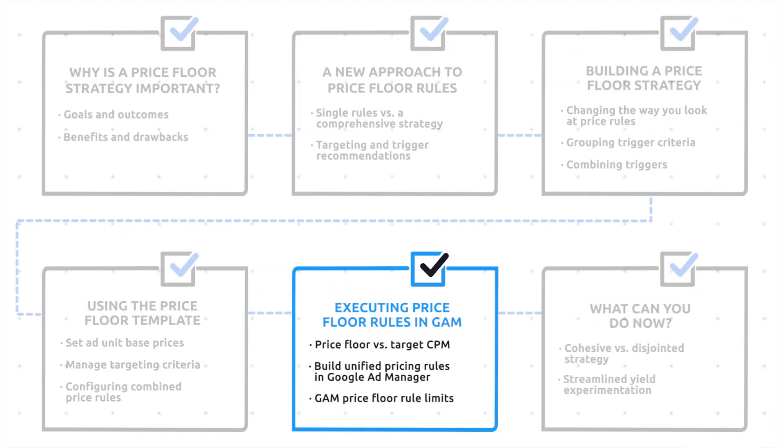In order to set a custom price floor rule in Google Ad Manager, you need to do the following.